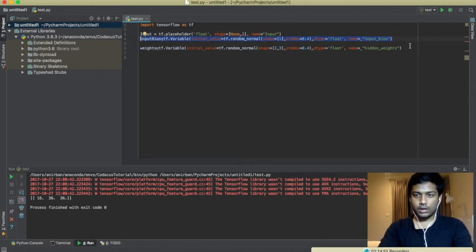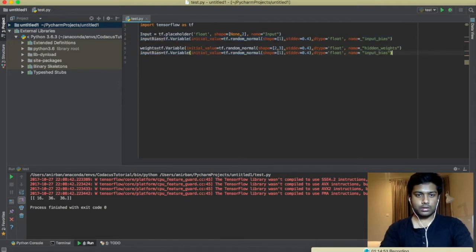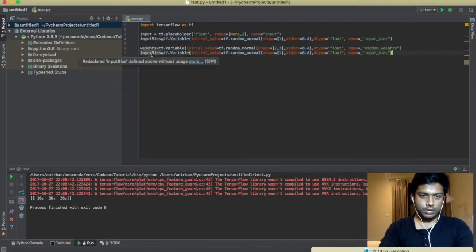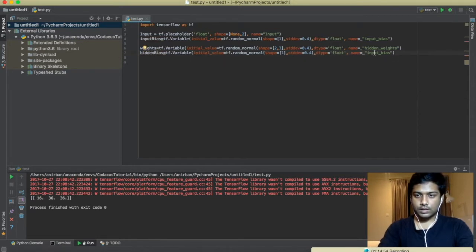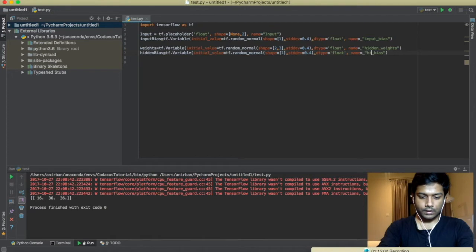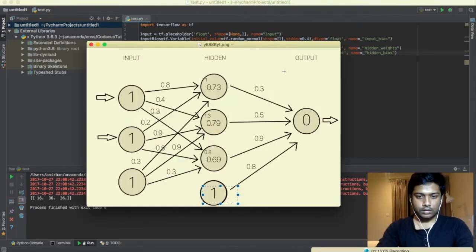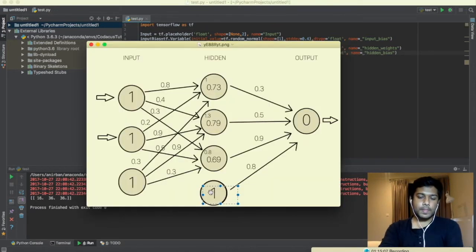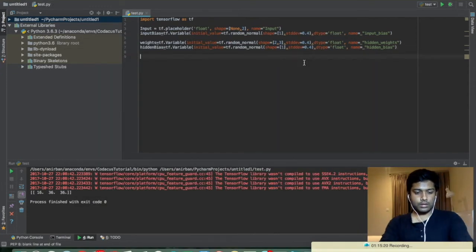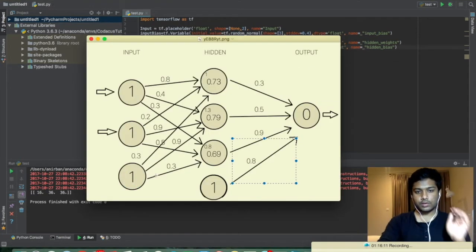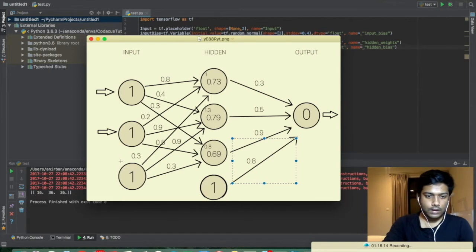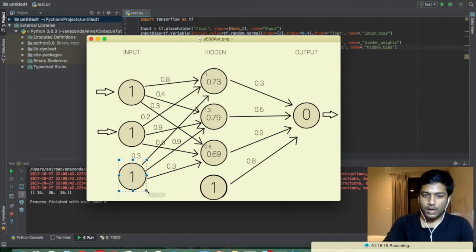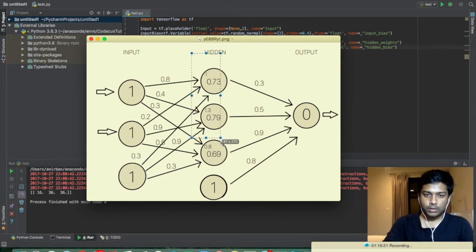Also we need a bias neuron, let's name it hidden bias. If we follow that design, see this is the input bias neuron which is having three connections because there are three hidden neurons.